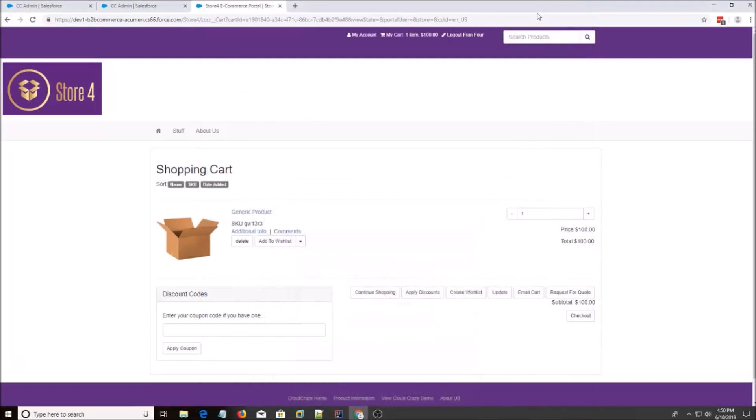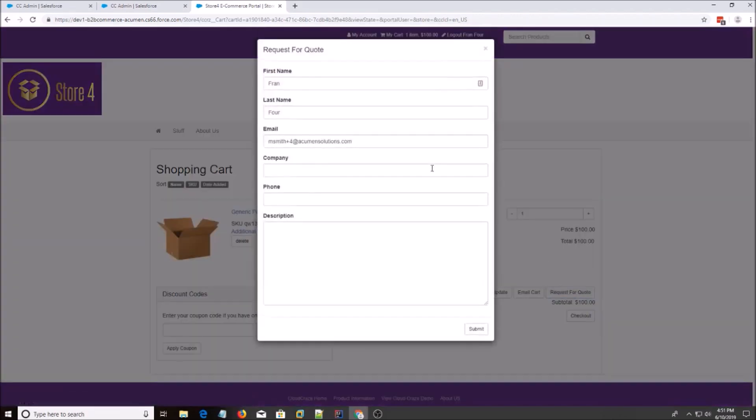Hey everyone, today I'm going to show you how to edit a page in CloudCraze. We're going to use the cart page as an example. So I'm going to click this request for quote button, and I want to edit this modal. So I'll show you the steps on how to do that.